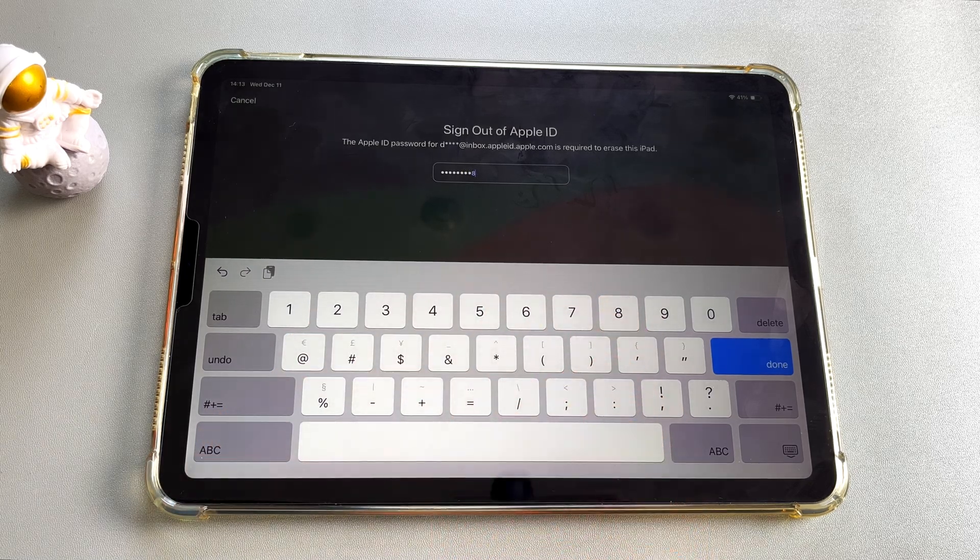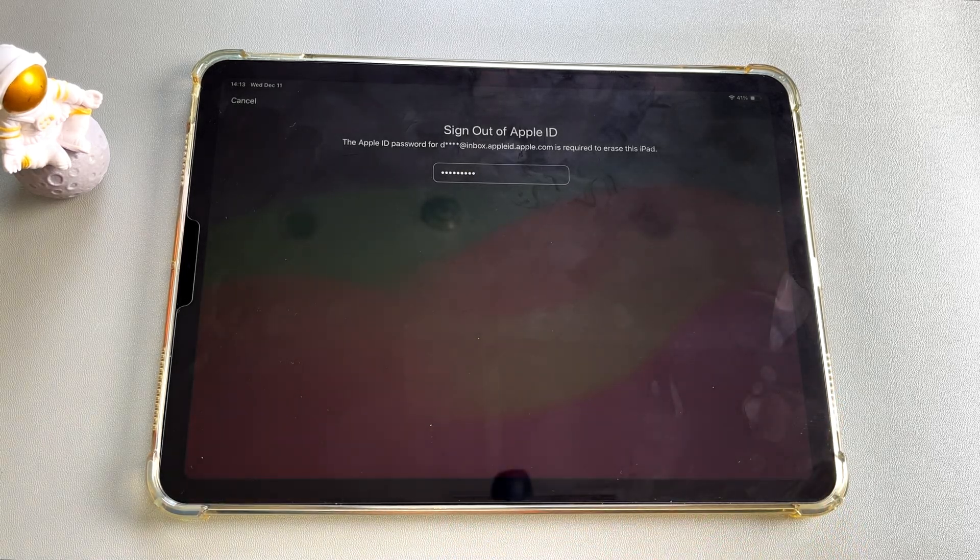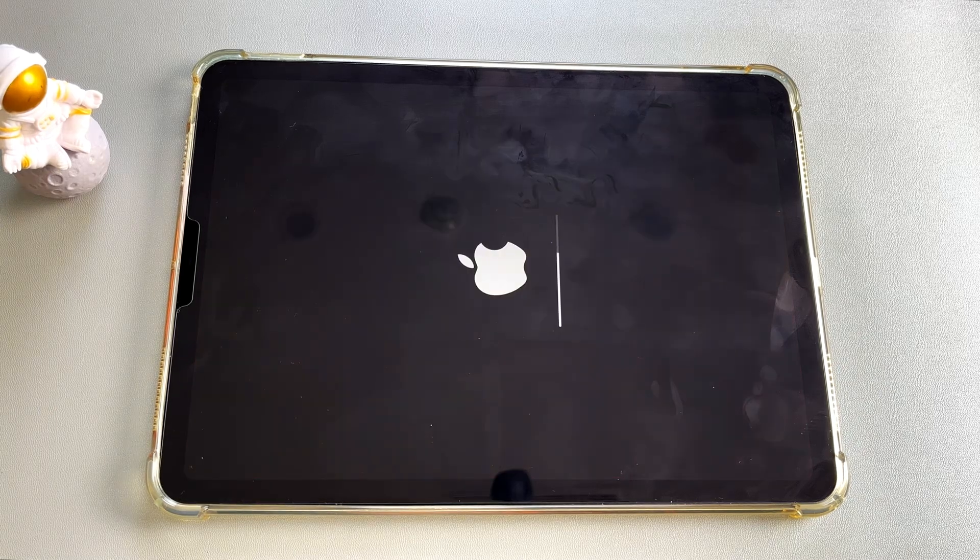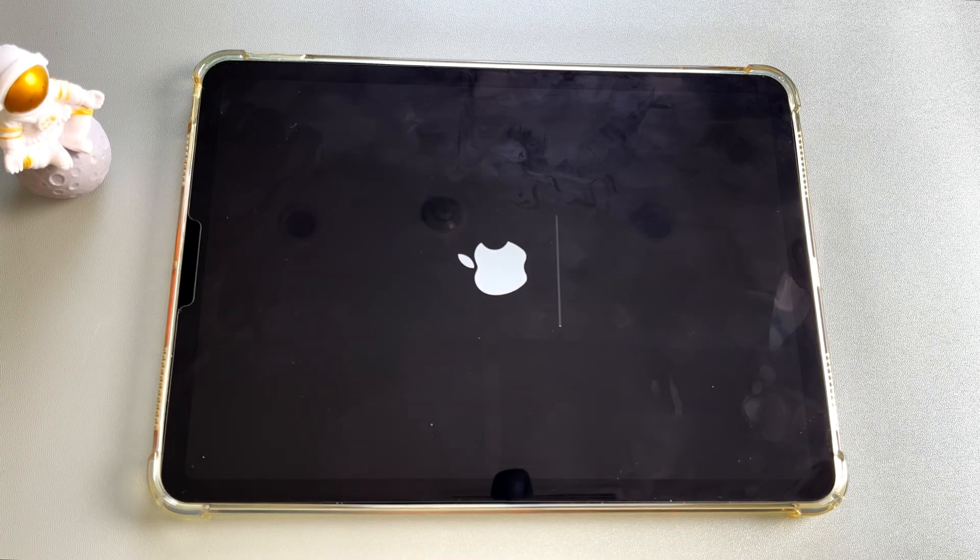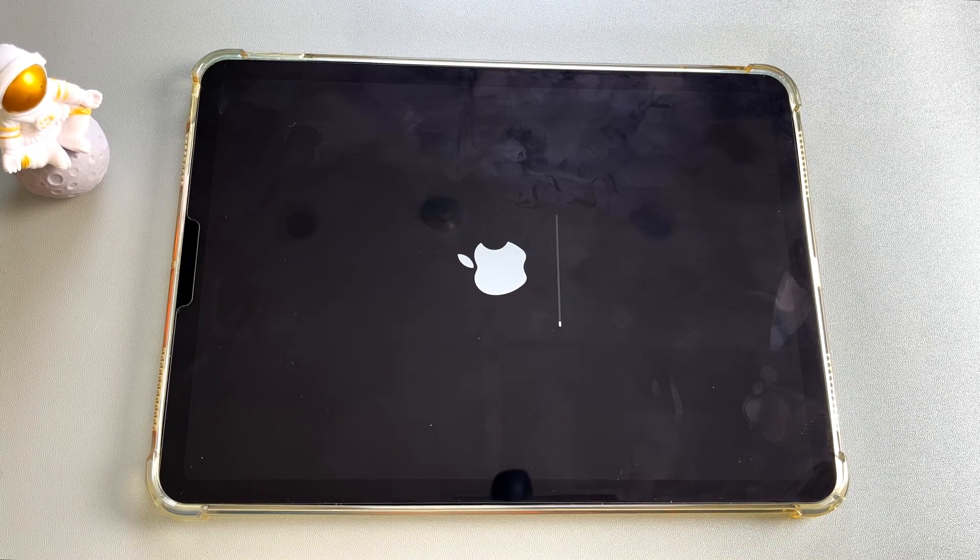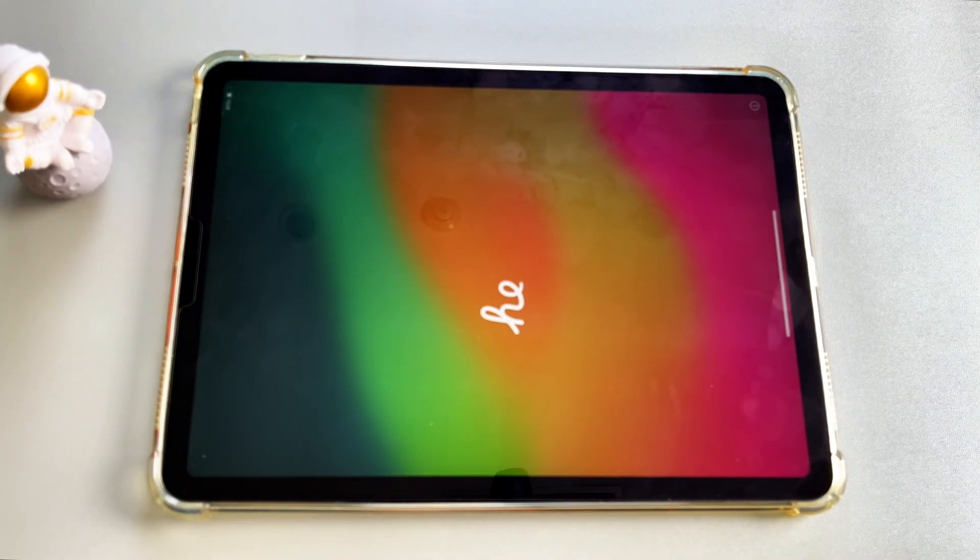Next, after signing out of your Apple ID, the iPad will enter the erasing process. Once this process is completed, you will find that there is no security lock when you turn on the iPad.